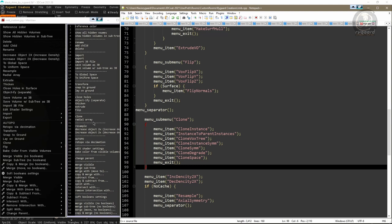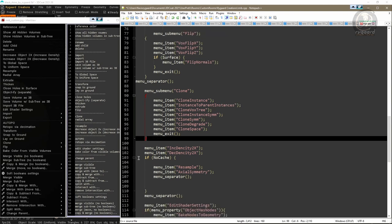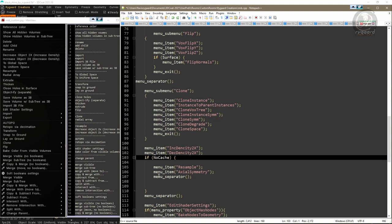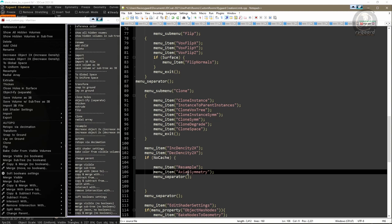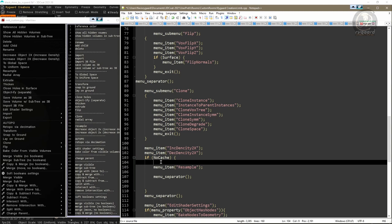To finish the first group, only the Radial Array command is missing. I go back in the script and find the 'Axial Symmetry' function inside the IF NO CACHE conditional structure — this corresponds to the Radial Array command. In my list, Radial Array is below Clone. I select the whole 'Axial Symmetry' function, press Ctrl+X to cut, and right above the Resample function I press Ctrl+V to paste it.